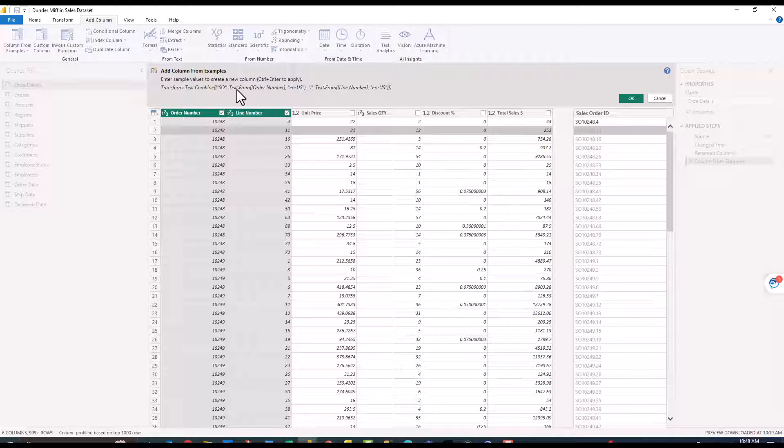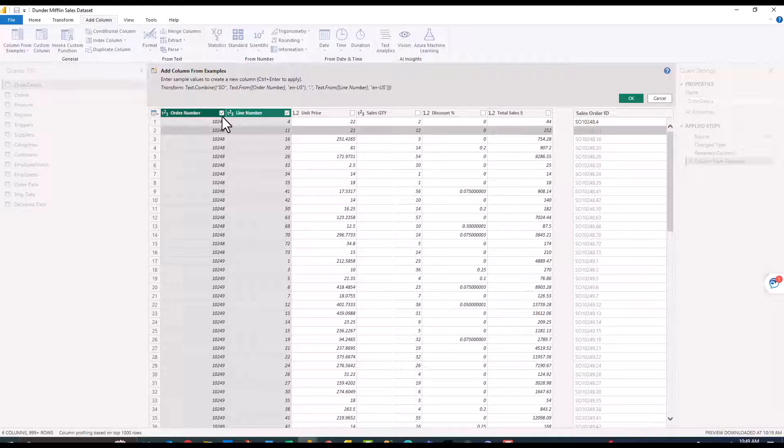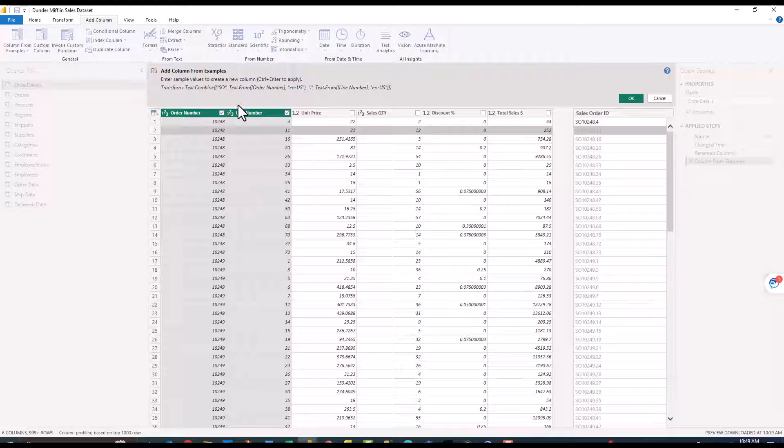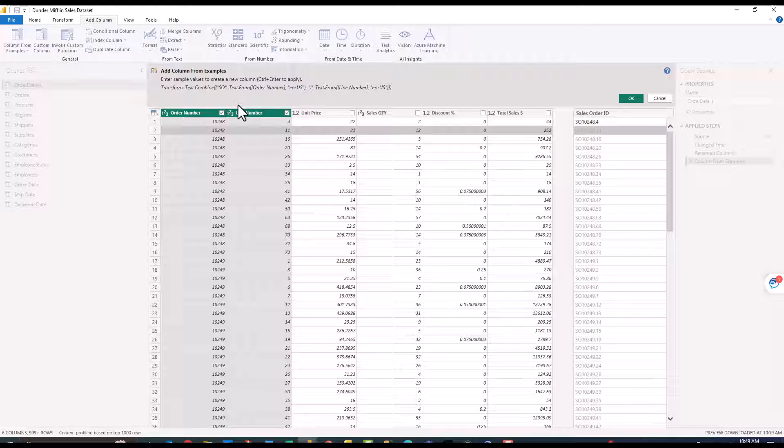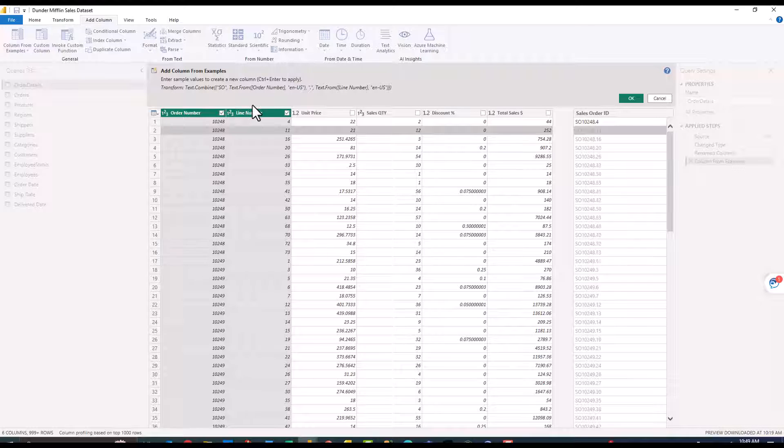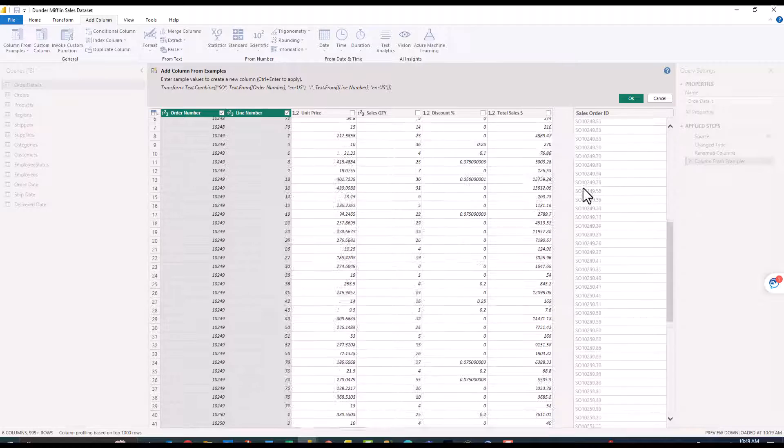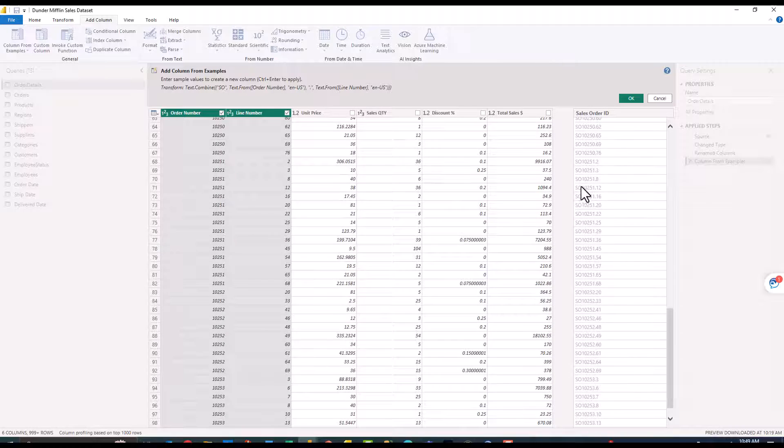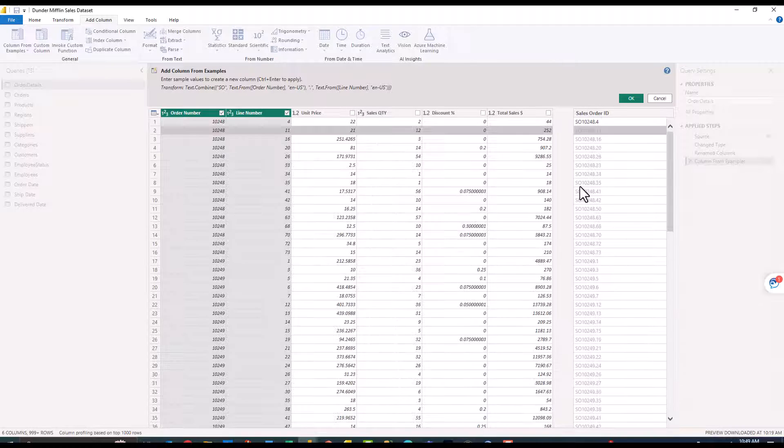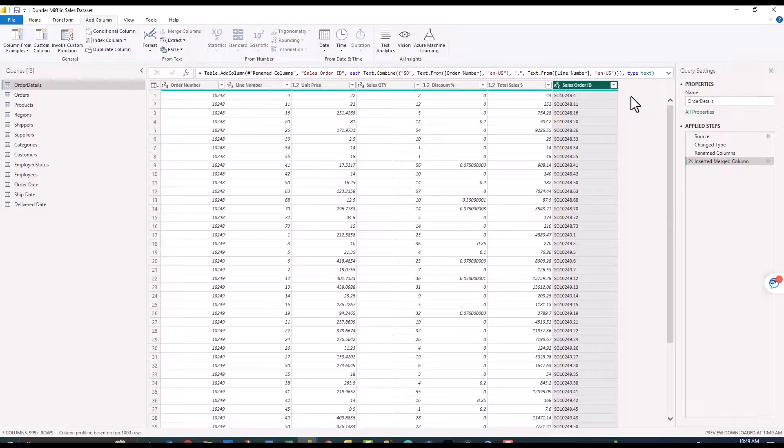As you can see up here it gives me the transformation that it's doing. It's going to do a text combined with that constant SO as the prefix and then text from order number first, then it's going to put a period after that and then text from line number. This text from is basically a conversion to formatted as a text which is required in this instance because we have that prefix of SO. This actually looks pretty good to me so this is a very straightforward example of how you could leverage this column from examples feature.